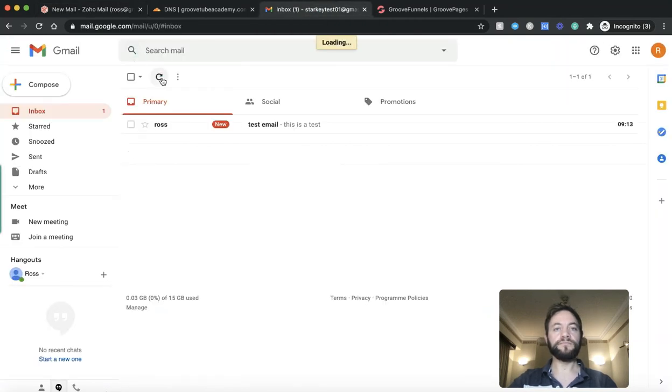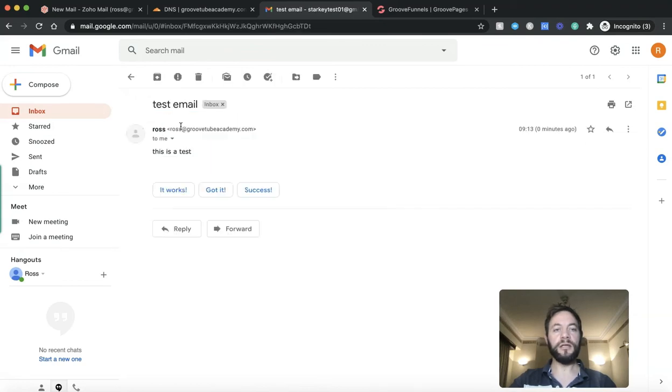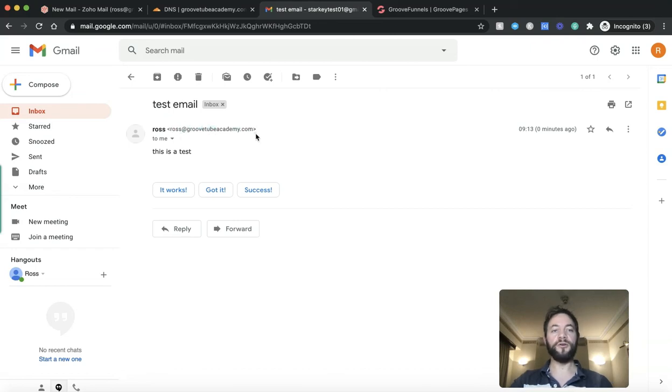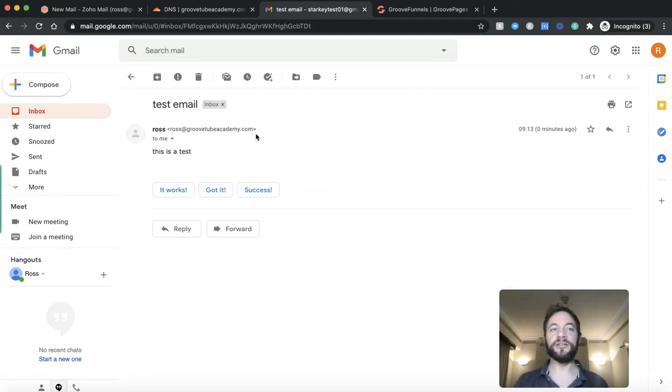There we go. So an email has come through from Ross. Test email. This is a test. If you click that, it should now have Ross at GrooveTubeAcademy.com. How cool is that? So that is your own branded business email address, all set up within 15 minutes.